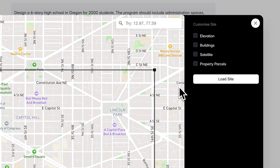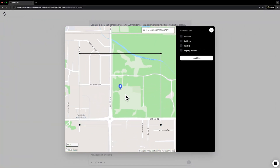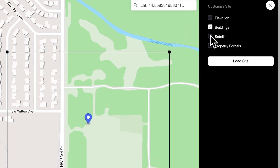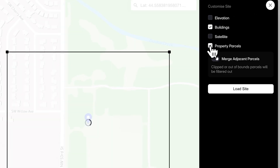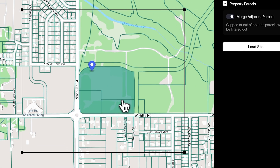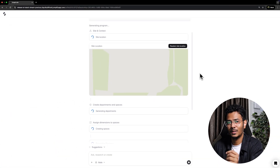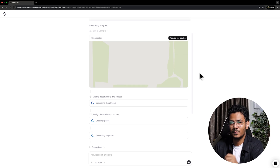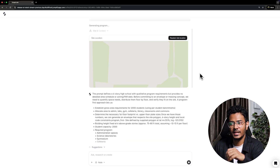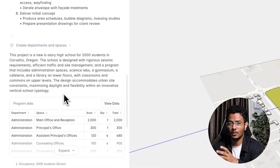We can work with a general location or country if you're not sure. Select site and you can search by address or type in the coordinates. On the right, let's select buildings and property parcels — this gives us precise options to select our site. Click load site and within a few minutes, the AI tool is going to automatically create a program for our site under different parameters.